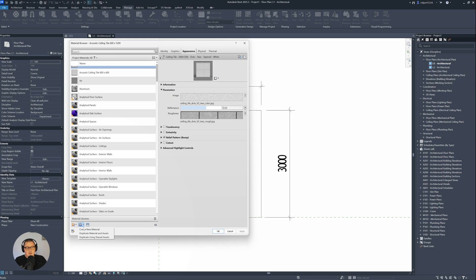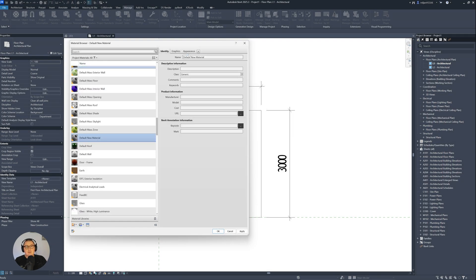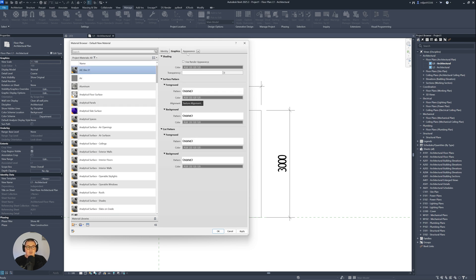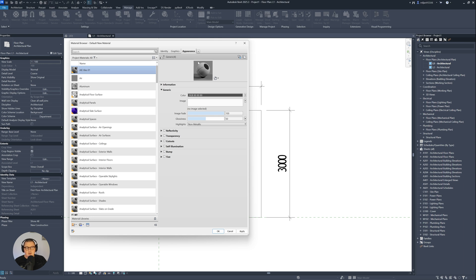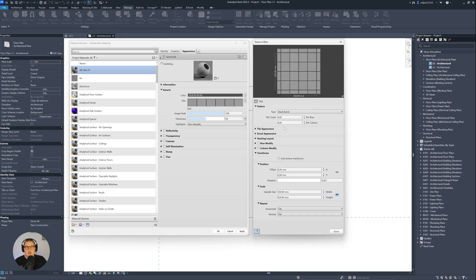I'm going to the Revit Manage tab, and then I'm going to open Materials. Let's create a new material and name this one Architezi Tiles 01. I will skip graphics and go straight to Appearance. I don't want to use an image or textures — I want to use procedural maps. I'll click the arrow and pick Tiles, then increase the sample size to 900 by 900.